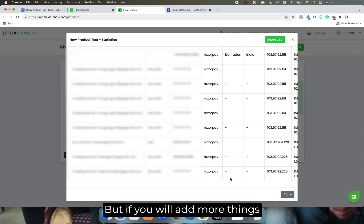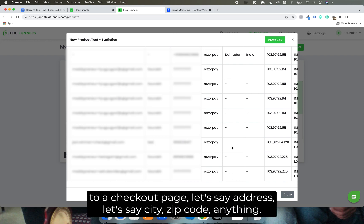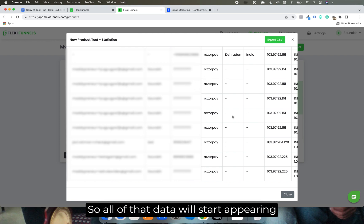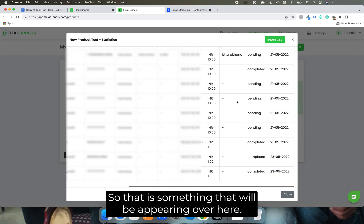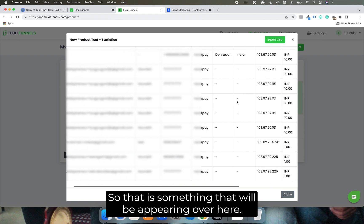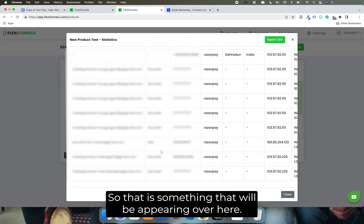But if you add more things to a checkout page - let's say address, city, zip code, anything - all of that data will start appearing right over here in the form of columns. So that is something that will be appearing over here. It will show you all the data.